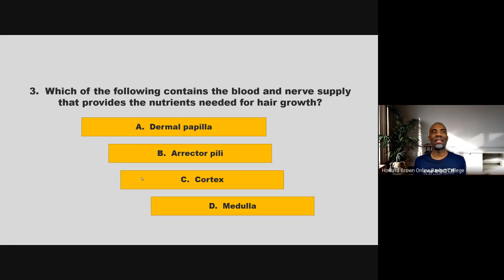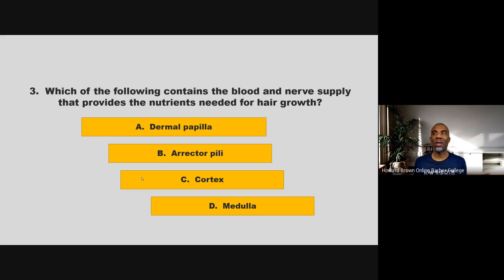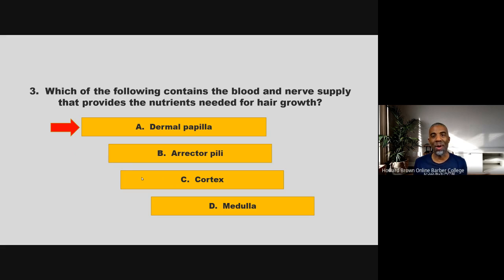Which of the following contains the blood and nerve supply that provides the nutrients needed for hair growth? Is it dermal papilla, erector pili, the cortex, or the medulla? If you chose A, dermal papilla, you are correct.